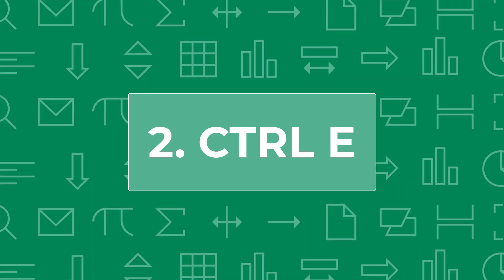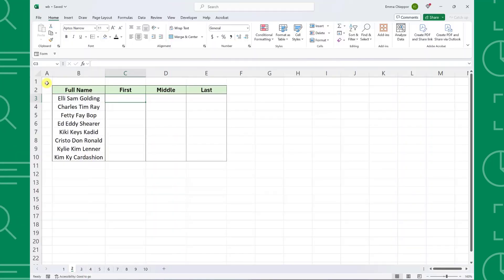Next up is the magical Control-E shortcut. Control-E allows us to manipulate data in a flash by activating flash fill on the data tab.